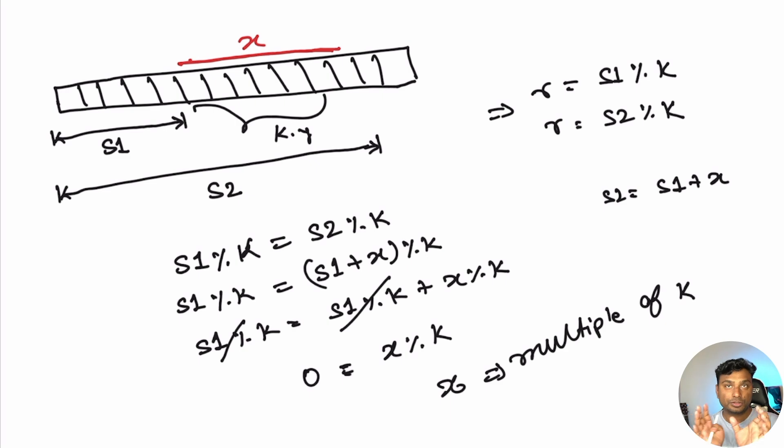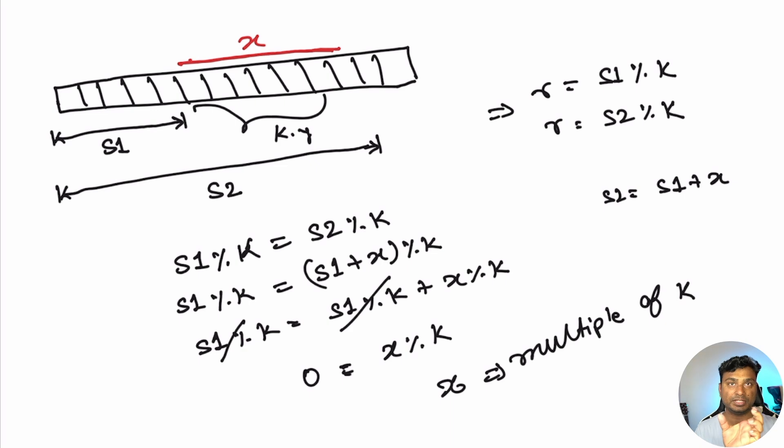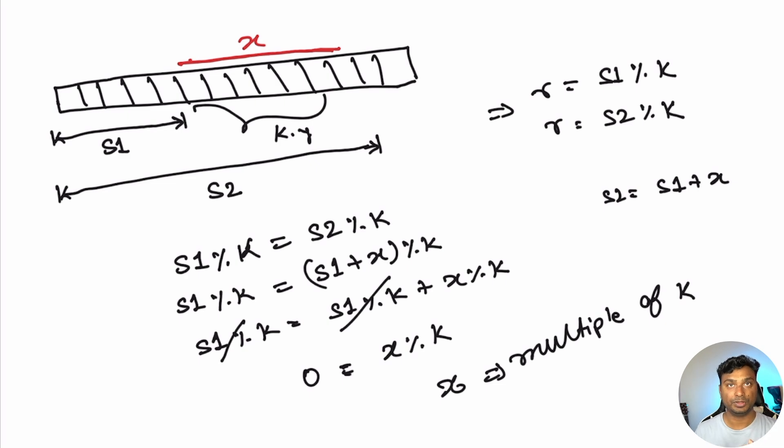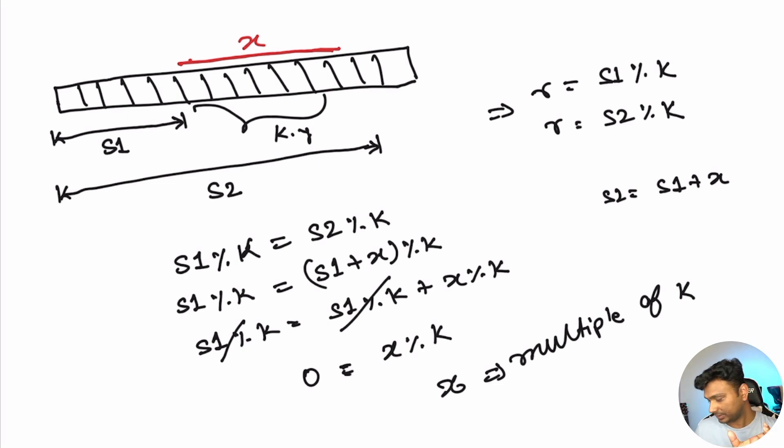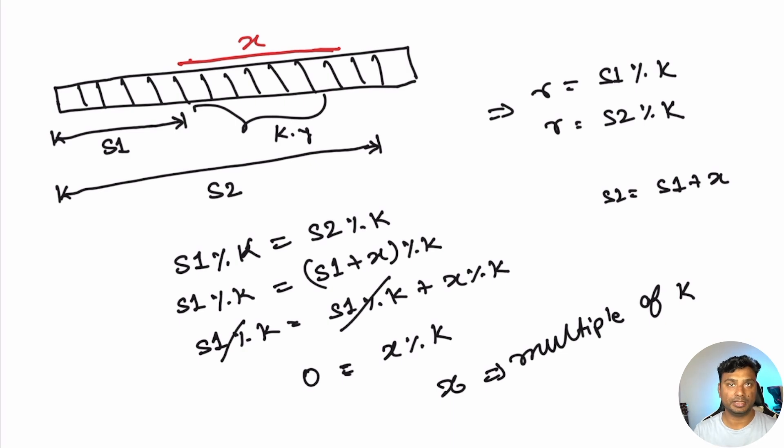So basically you have to find two prefix sums. Prefix sum is the sum of all the elements from the beginning till that point such that their remainder is the same. To do this we will use a hash map to find the solution. Let's start the implementation.